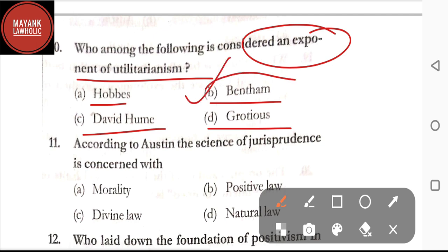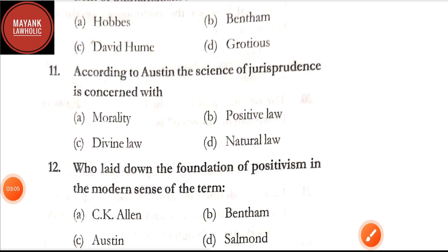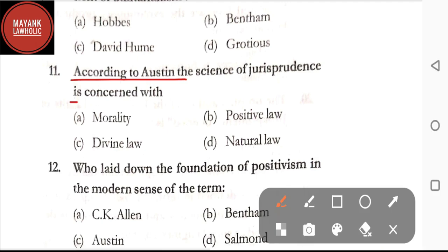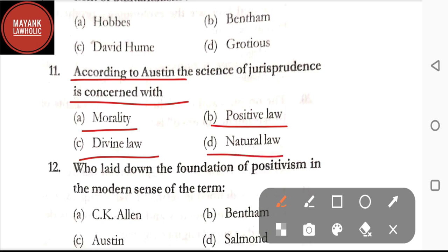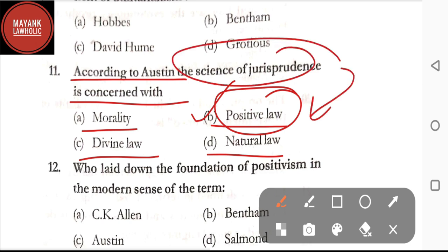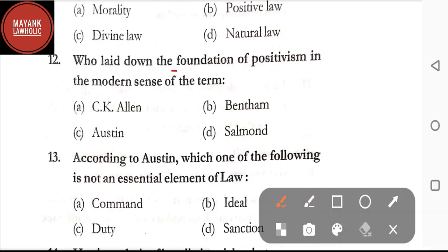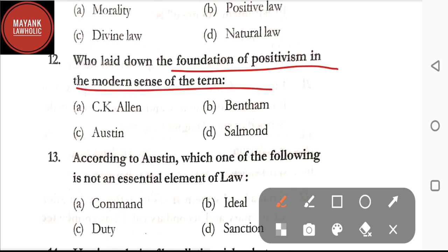Question number eleven: according to Austin, the science of jurisprudence is concerned with — option A: morality; option B: positive law; option C: divine law; option D: natural law. The correct answer is option B, positive law. According to Austin, the science of jurisprudence is concerned with positive law. Question number twelve: who laid down the foundation of positivism in the modern sense — option A: CK Allen; option B: Bentham; option C: Austin; option D: Salmond. The correct answer is option B, Bentham.